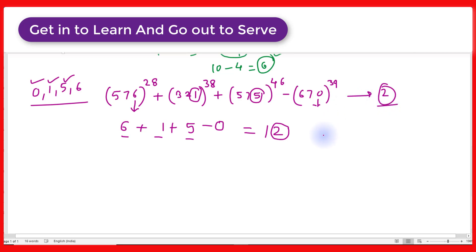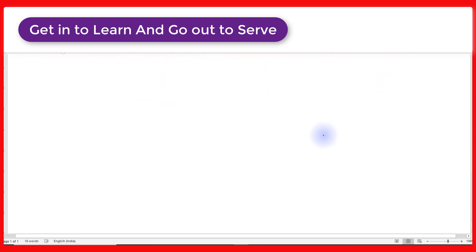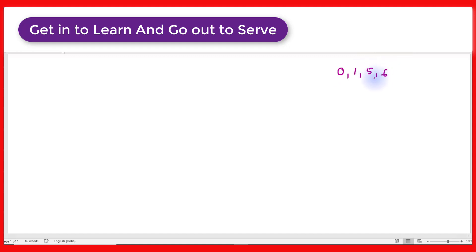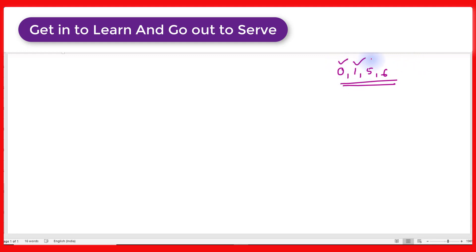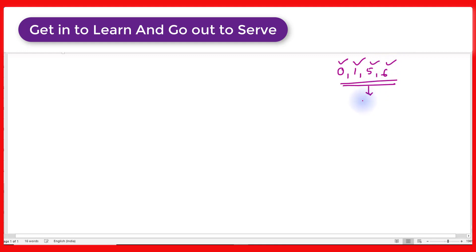Now the question comes: if the number's unit place digit is other than 0, 1, 5, and 6, then how to find the unit place digit? Don't worry, there is also a trick and a shortcut. Suppose the number is 6753 to the power 66.